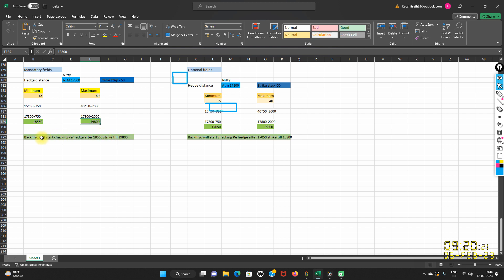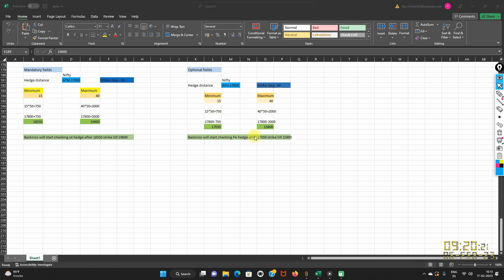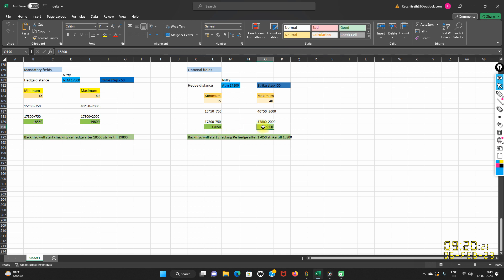That is how it selects the CE hedge. Now for the PE hedge — suppose Nifty ATM is 17,800, maximum distance is 40, and minimum is 15. For minimum: 15 × 50 = 750. Because it is a PE leg, we subtract: 17,800 − 750 = 17,050. For maximum: 40 × 50 = 2,000, and 17,800 − 2,000 = 15,800. So the system will check the PE hedge from 17,050 down to 15,800 for the PE leg.